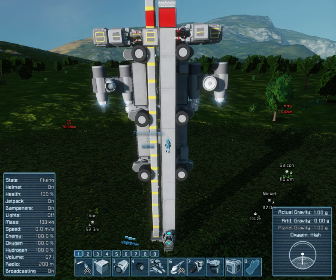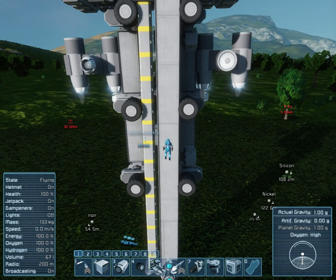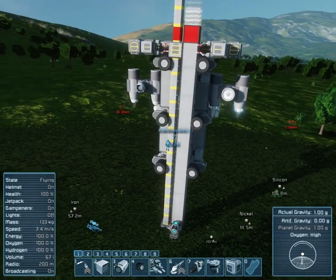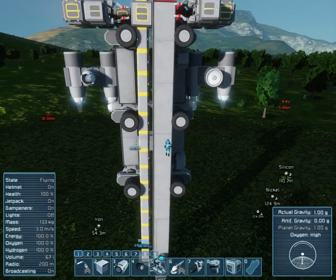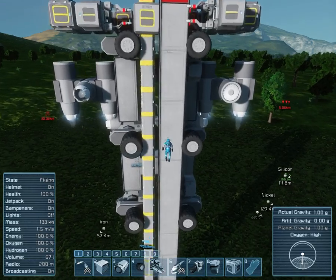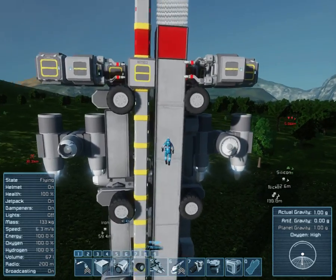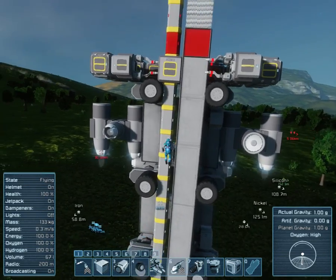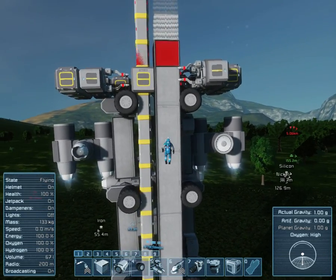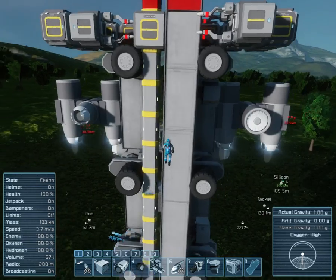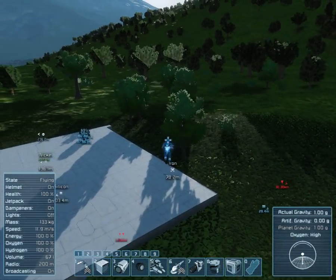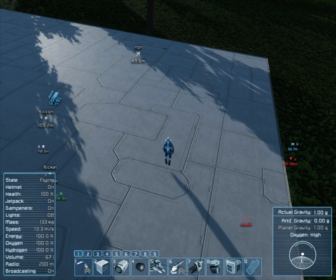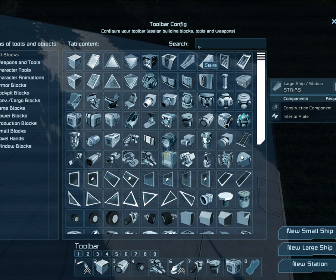I don't remember seeing anyone do it. So, this is a welding machine, and it's almost completely relevant to this video, because what I want to show you is a principle of recursion, or an infinite loop in Space Engineers.